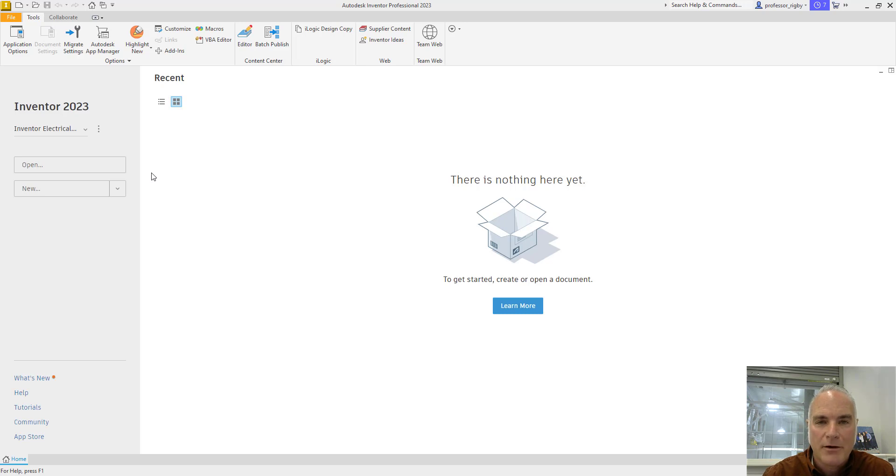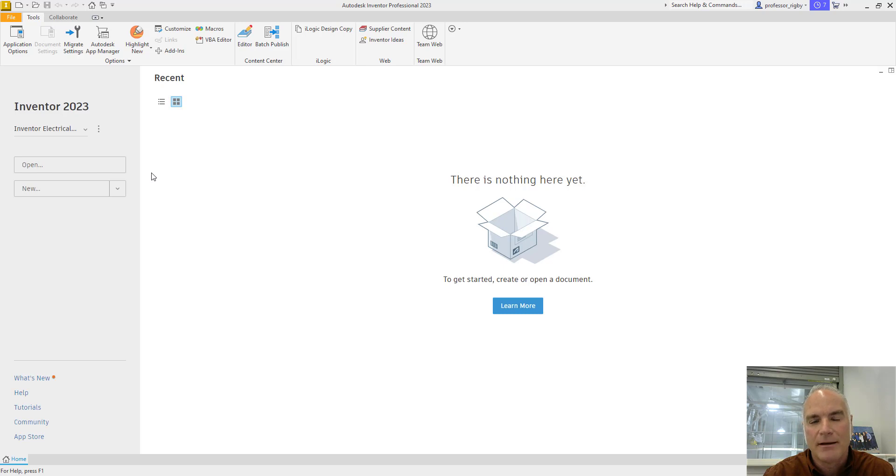Welcome back to Practical AutoCAD and Inventor, your source for practical solutions to your problems with AutoCAD and Autodesk Inventor.